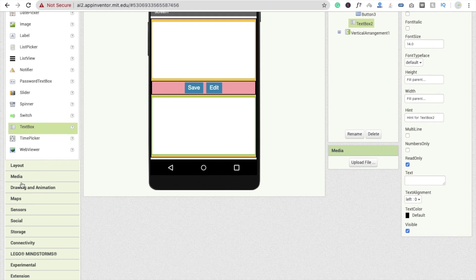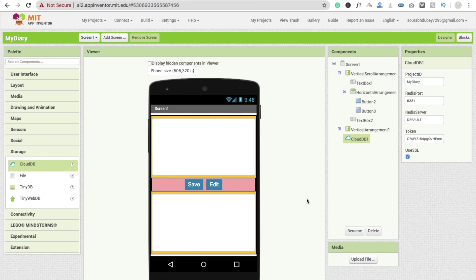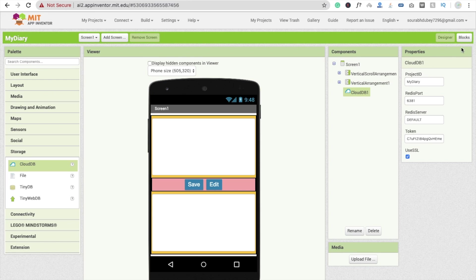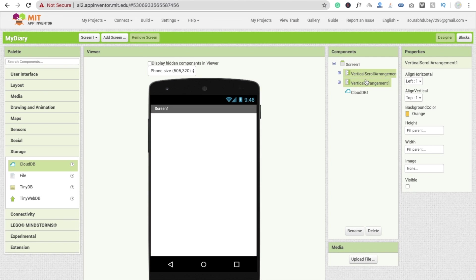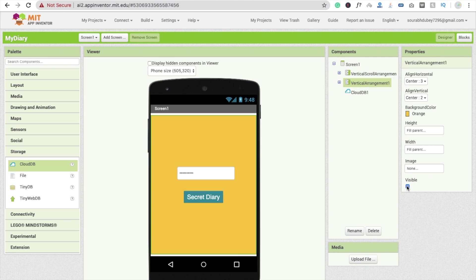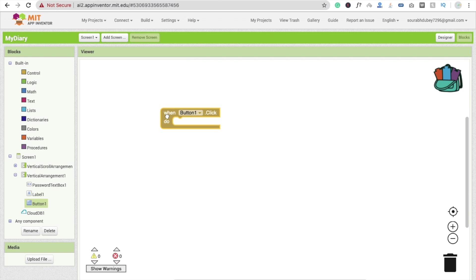Now first we need to go to the block section and work on the vertical arrangement — set visible off — then make the vertical scroll arrangement visible. Go to the block section. Whenever someone clicks on button one, I'm going to change this button's name.